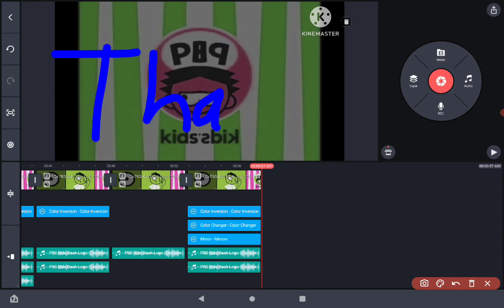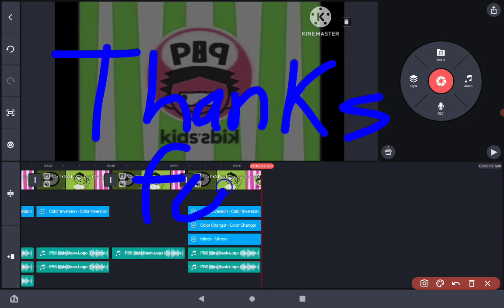Thank you for watching. We hope you have an amazing day. If you do, please like and subscribe for more tutorials. Bye!